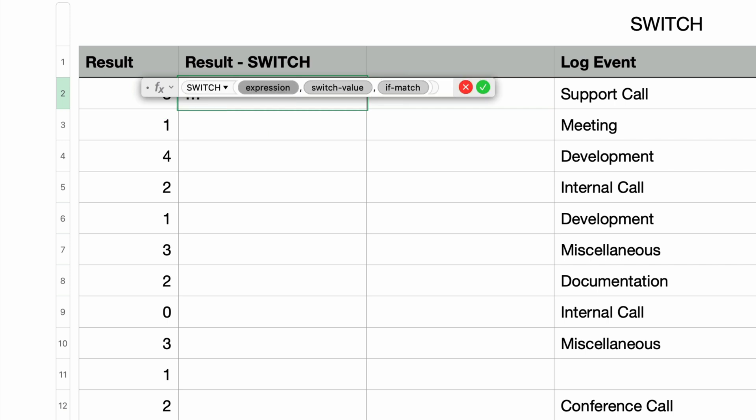The first parameter is the expression or the value to be tested. The second parameter, called the switch value, is compared against the expression from the first parameter to check for a match. If a match is successful, then the third parameter, if match, is returned.